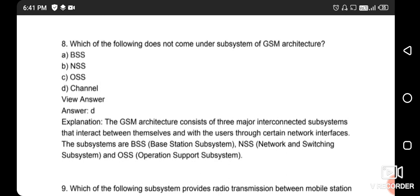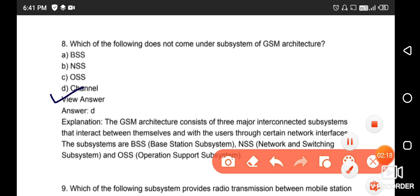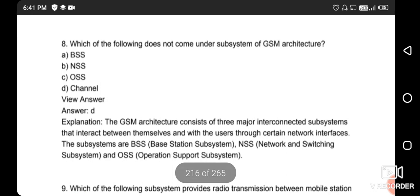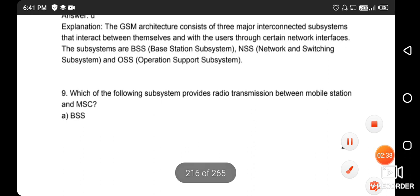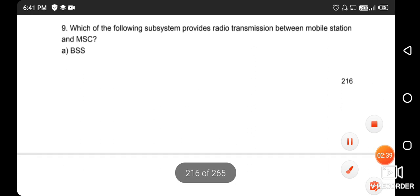Next question: which of the following does not come under the subsystems of GSM architecture? The right answer is option D - channel. The GSM architecture consists of three major interconnected subsystems: BSS (Base Station Subsystem), NSS (Network Switching Subsystem), and OSS (Operation Support System).